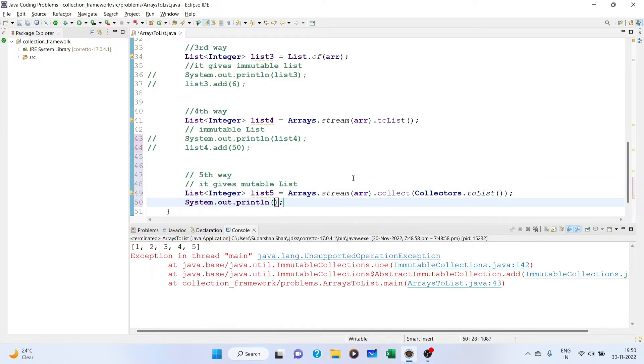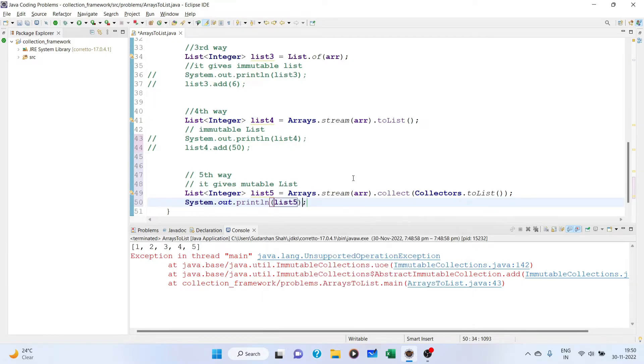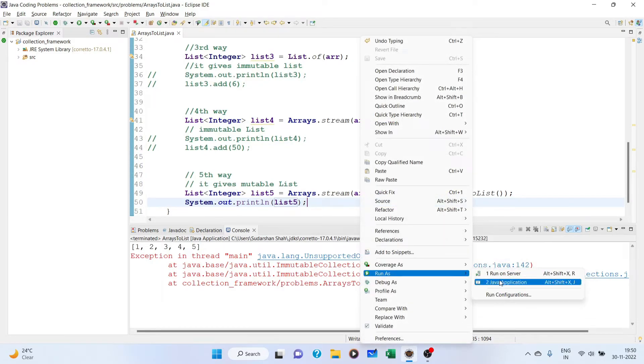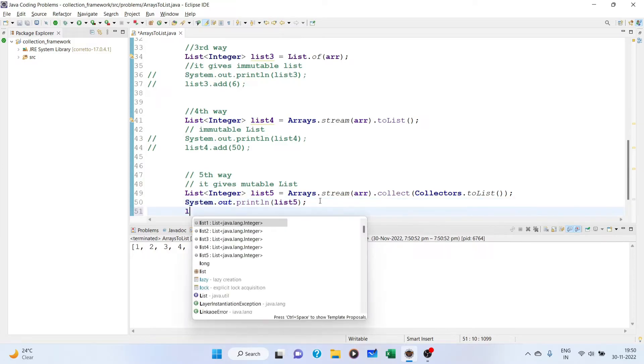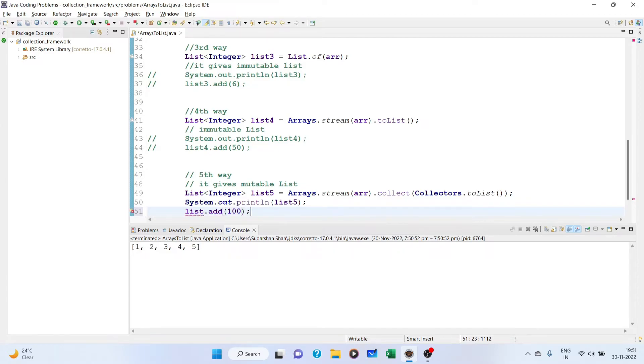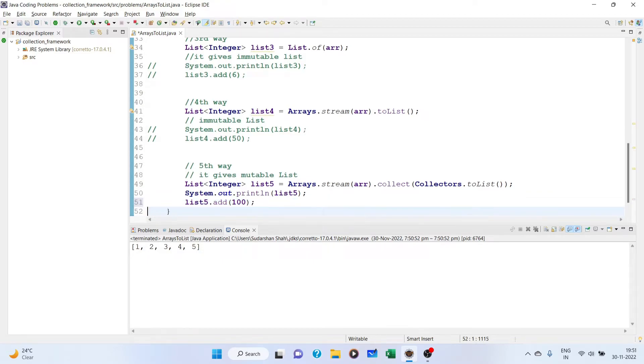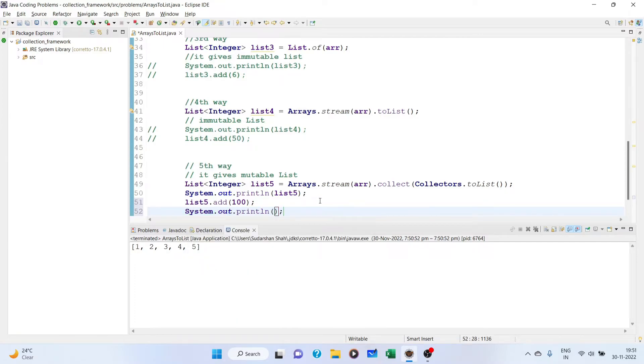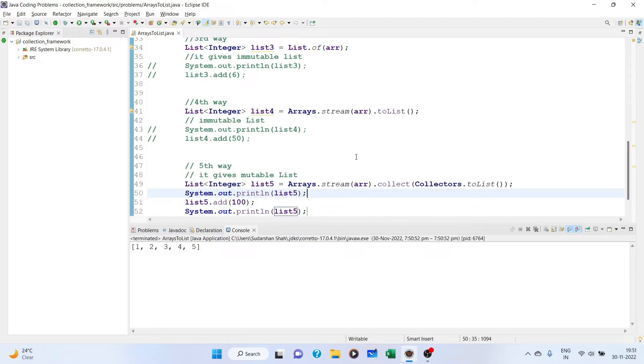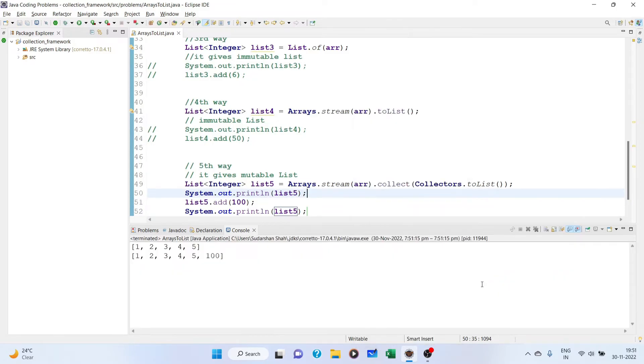Let us first print this list to check if we're getting the right list. If I print, we are getting it. Now I want to add. Suppose I want to add 100 into list5: list5.add(100). Then I want to print the list again, list5. Let's see if I'm getting it. Yes, as you can see, we are getting 100 into it, so we can do anything.